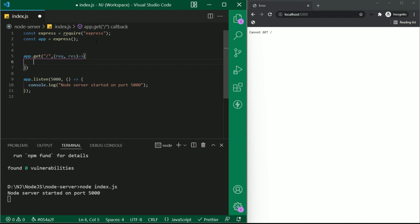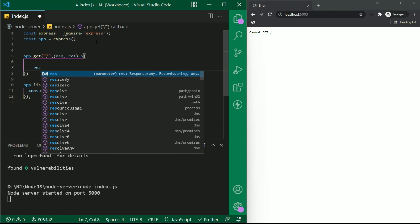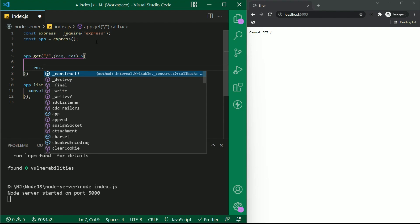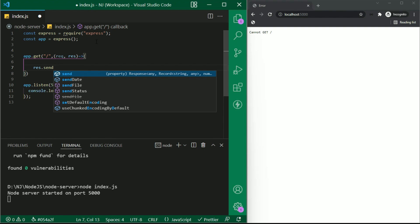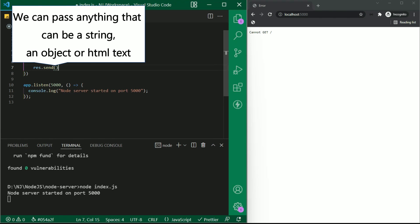And at last I will say response.send. That is res.send. In this send function, we can pass anything that can be a string, an object or html text.